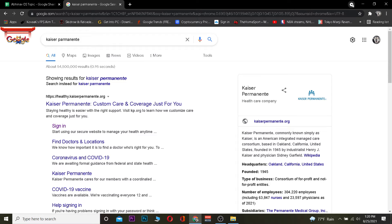If you need to know more about it, you can visit its website, and there's an entire Wikipedia article about it as well. But this video is on how you guys can log in to Kaiser Permanente, so let me show you the steps.